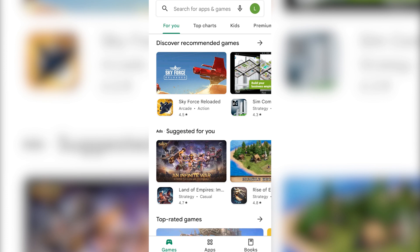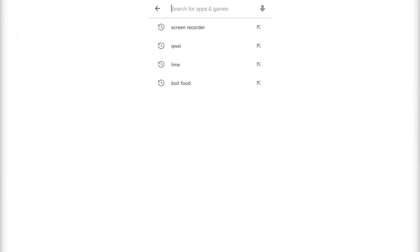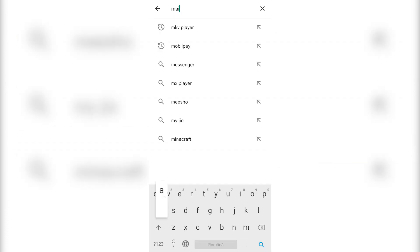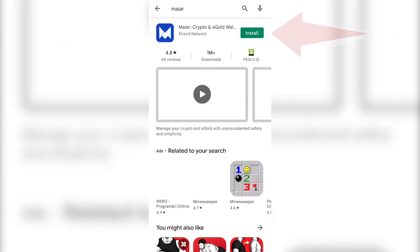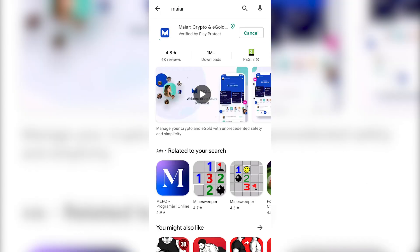Type Myer in the search bar, click on Install, and after this process is finished, open the app.